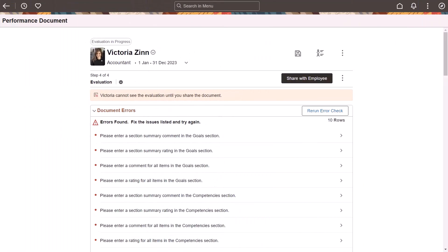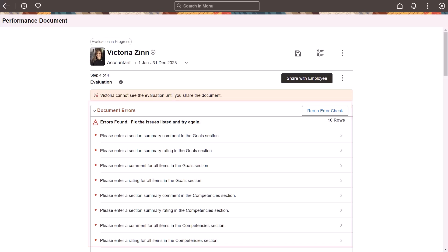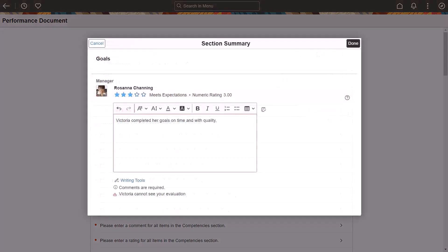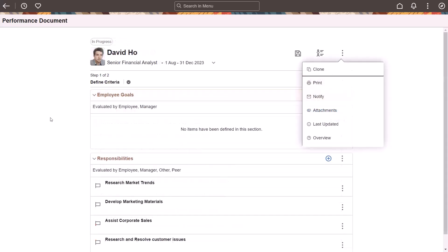Fluid Performance Management continues to deliver enhancements to support employee performance reviews. The Document Error section displays errors that the Validation Check identifies when you complete a step. You can select an error message from the list and address the issue on the page that appears. The Validation Check runs and refreshes the error list and row count automatically. You can also run the Validation Check manually any time you update the document.